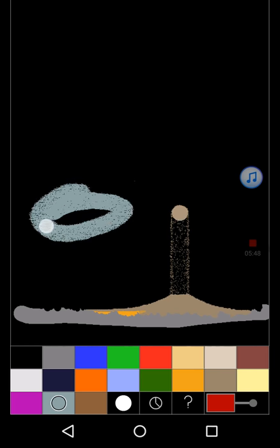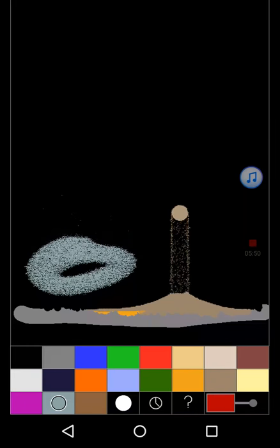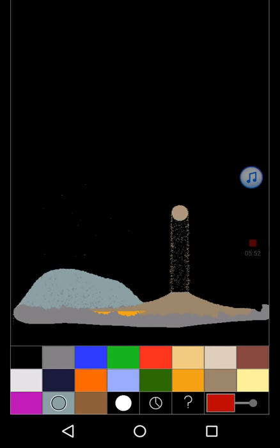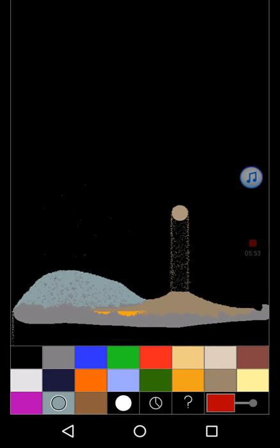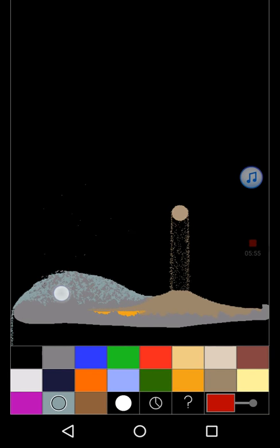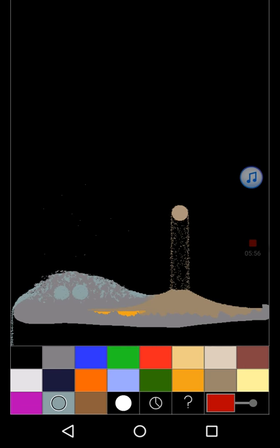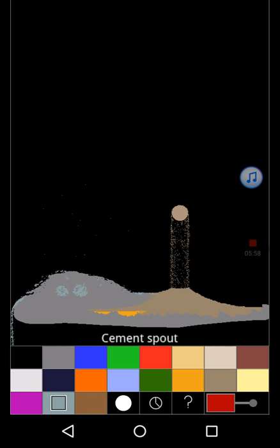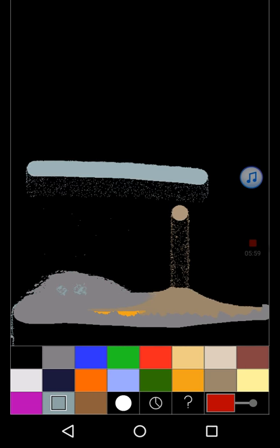Cement turns into stone after a while. As you can see, it's drying and turning into stone. There's a cement spout.